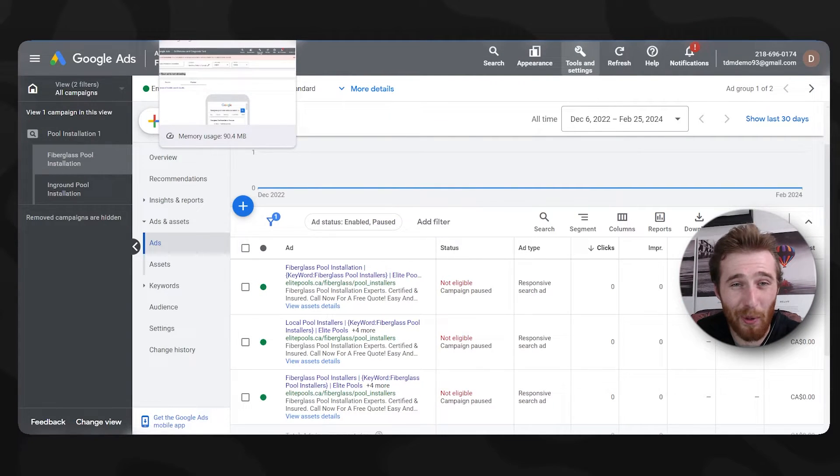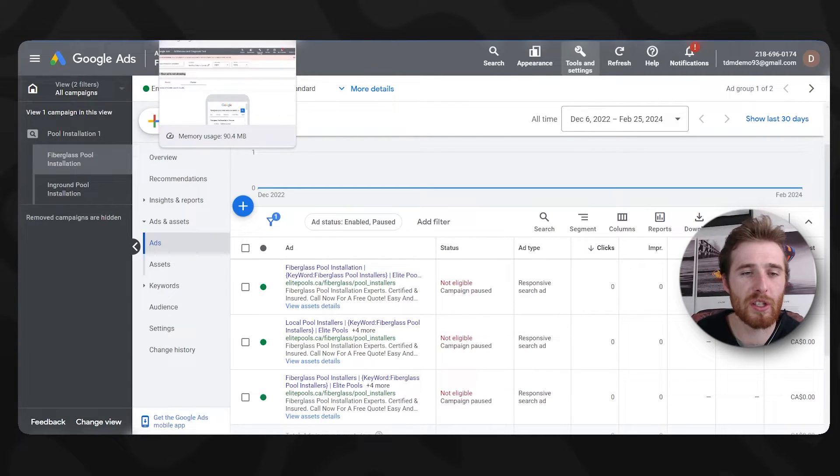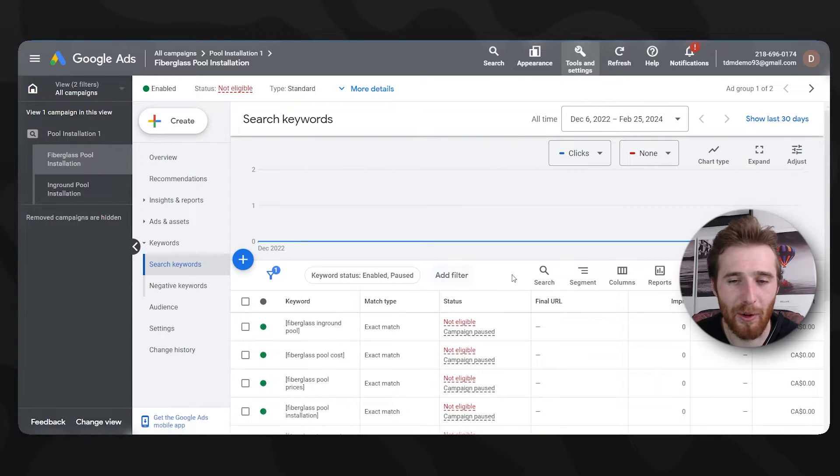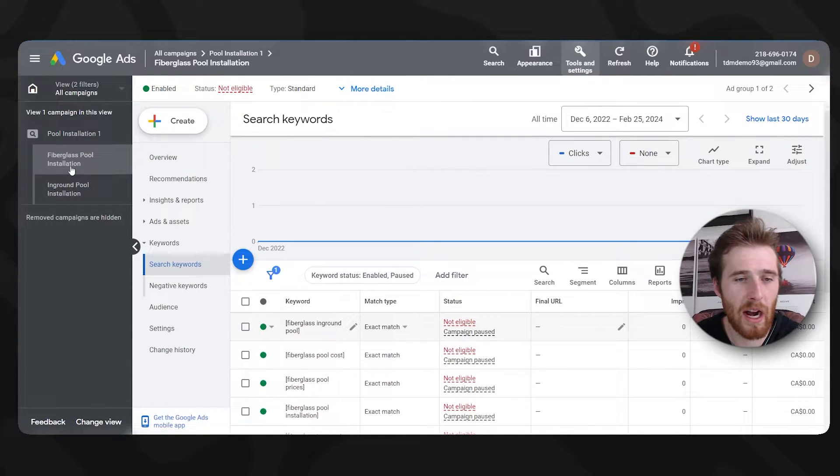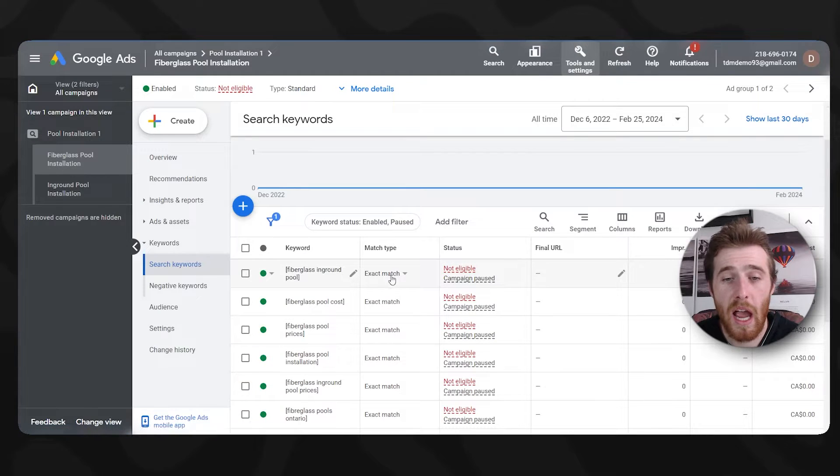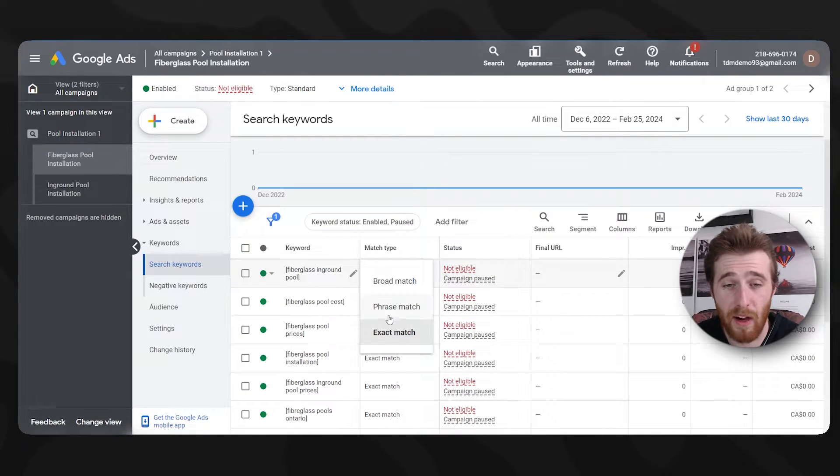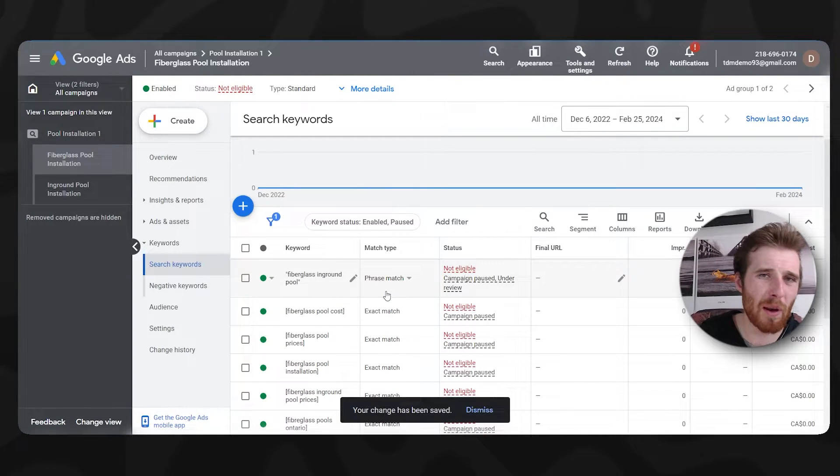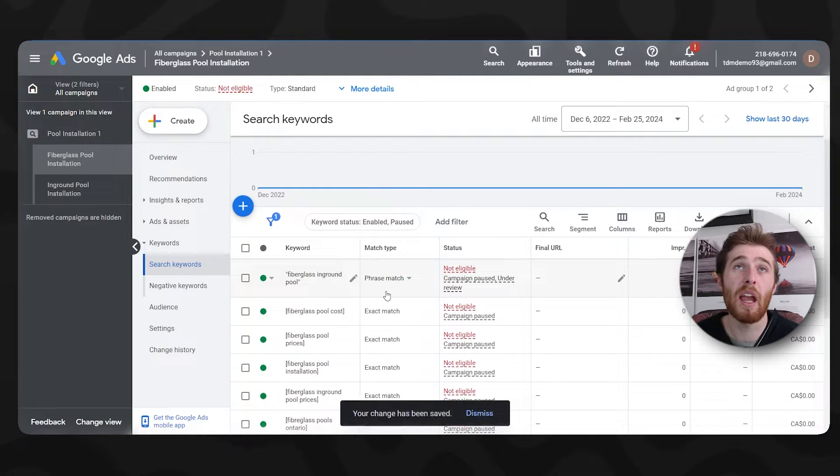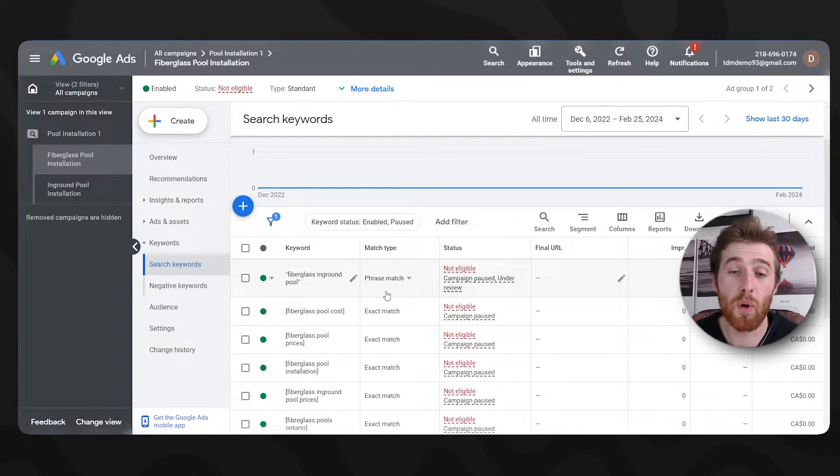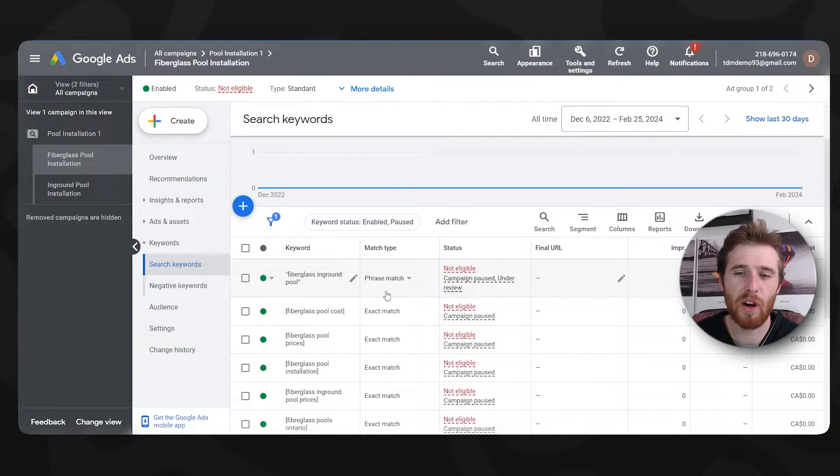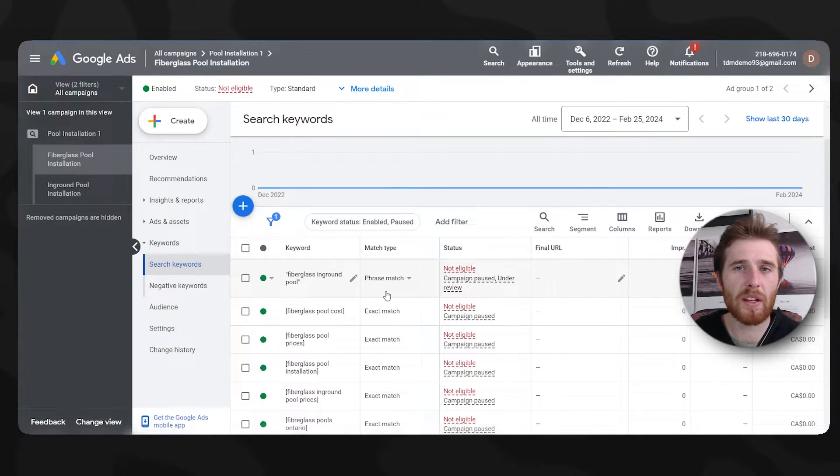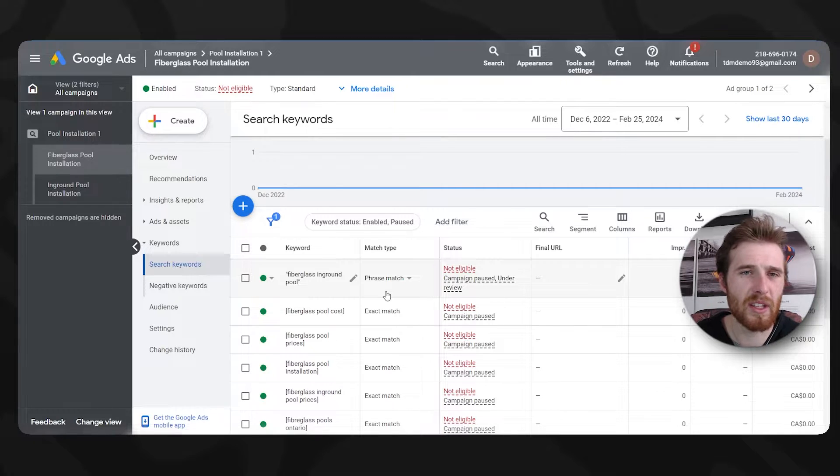And then when they get no impressions and no clicks, they go, well, why am I not getting any clicks? Maybe Google ads is bad. What you need to do in this scenario is click on one of your ad groups, come over here to search keywords and probably change your match type to phrase or broad match. Normally I don't like broad match, especially for lead generation. If you're using e-commerce, broad match becomes more viable. But that being said, I'd probably stick to phrase match as it's a very good balance between too strict and too lenient. So that's my advice there.